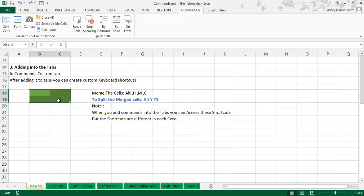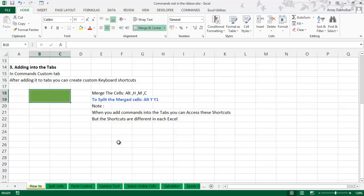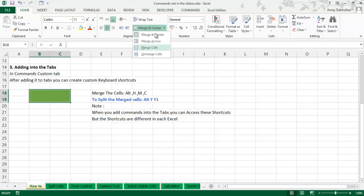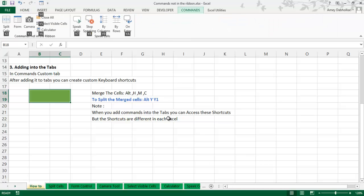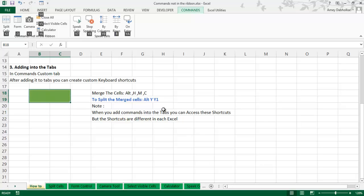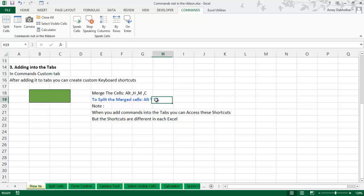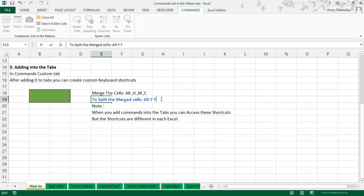Now I want to split the merged cell. Excel does not provide a built-in option to split a merged cell — you can only unmerge. But by selecting the cell and going to my custom Commands tab, I can use Alt, Y, Y2 to split the cells. Note: I initially tried Alt, Y, Y1 — it should be Alt, Y, Y2 to trigger the split cell command from my custom tab.